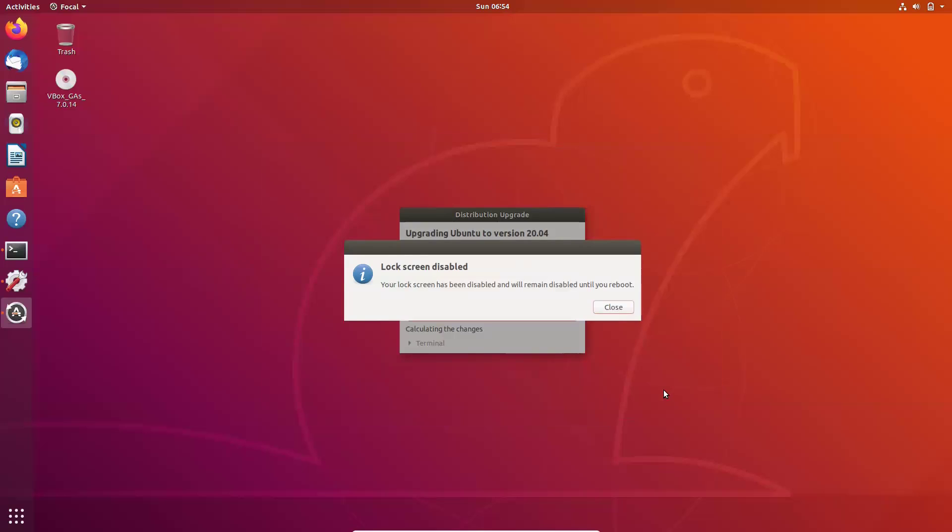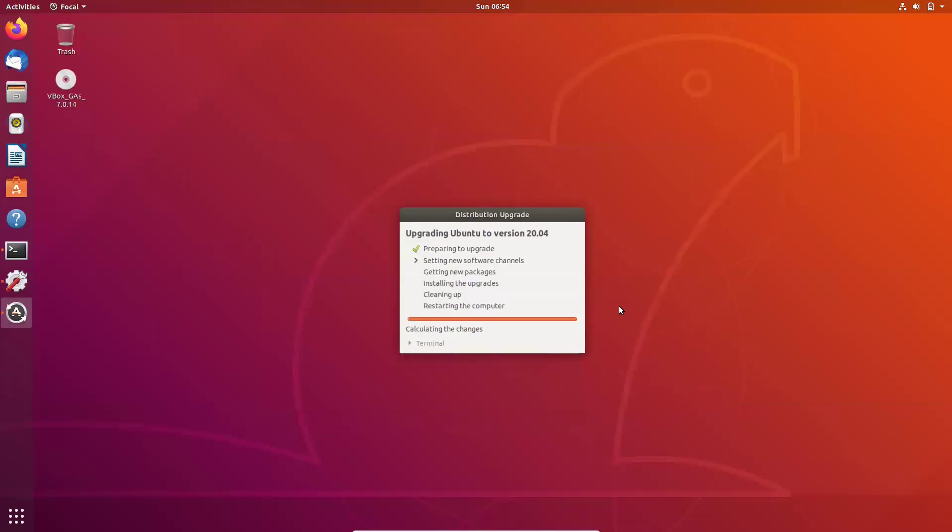Law screen has been disabled. Close. Now second one is over. That is starting the third one, getting new packages.